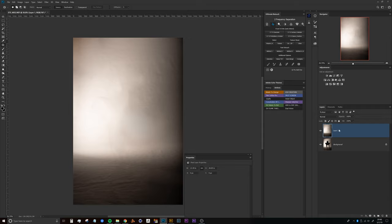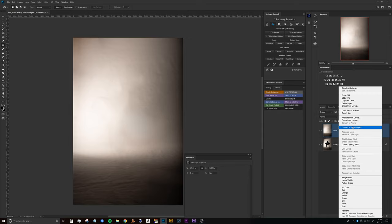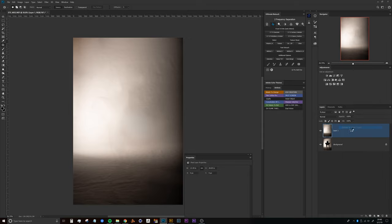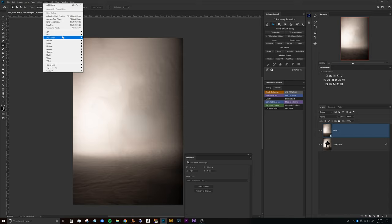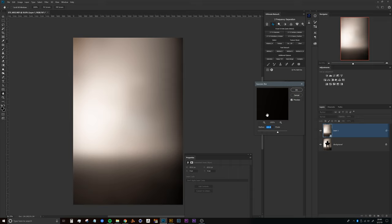To play around with the Gaussian blur that we'll be applying to this, just in case we want to make changes after the fact. With the smart object selected, we can head up to Filter, Blur, Gaussian Blur. What we'll do is take this value and slide it up until we see all of the artifacts that we want to be erased out of the photo disappear.